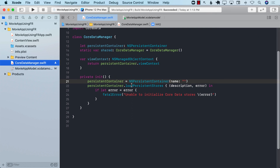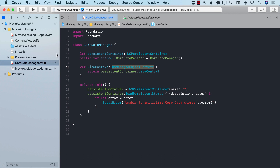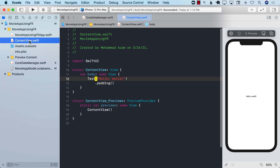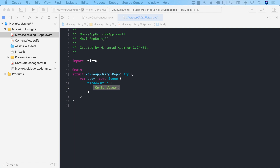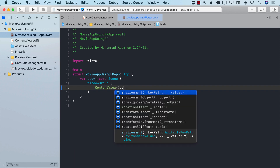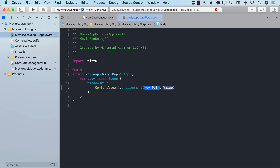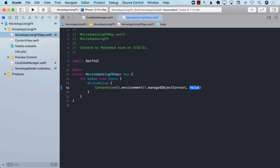We've initialized the Core Data Manager. Now, if you plan to use @FetchRequest, you have to give it access to the managed object context. We'll go to our main App file — the starting point of the application — and inject the environment value for the managed object context key.